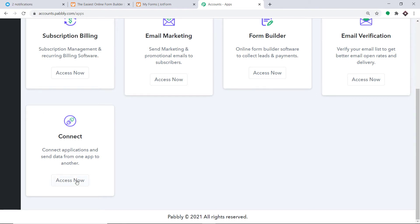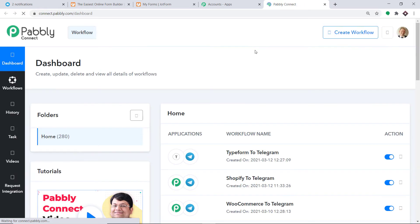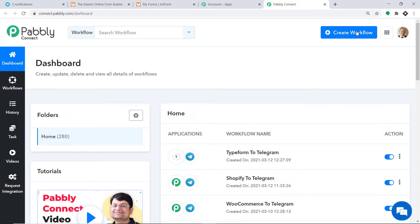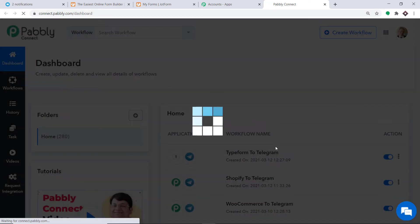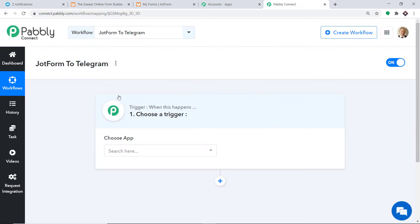Scroll down and click on Access Now. At the top right corner you will find a button — Create Workflow — click this. A dialog box appears asking you to give a name to this workflow. I'm going to name it JotForm to Telegram, then click on Create.